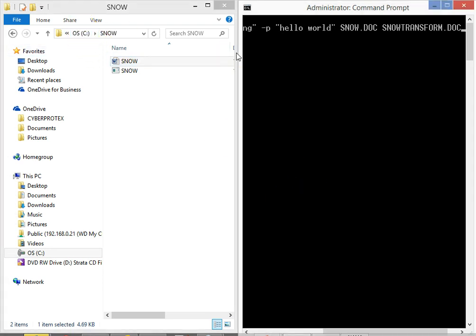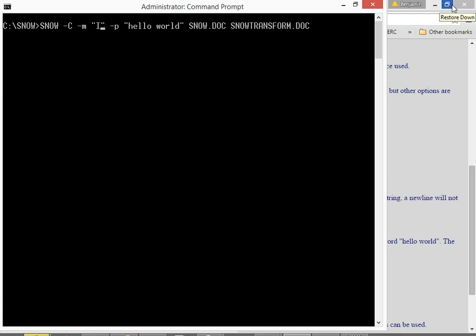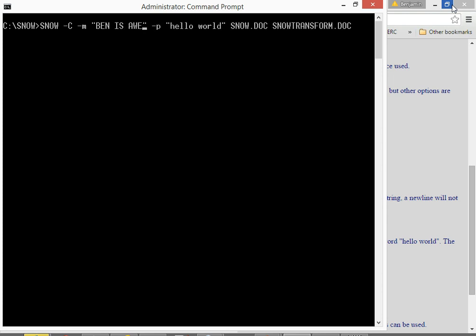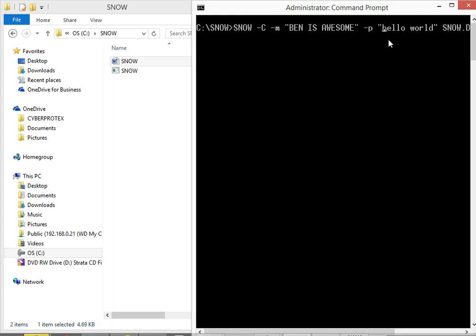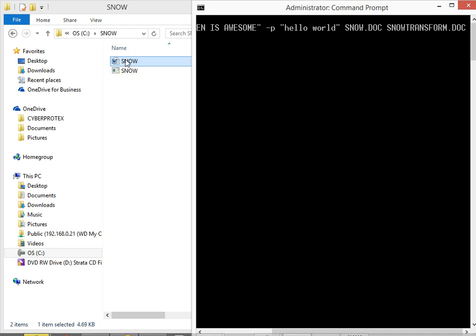So if I bring this up here and let's just say Ben is awesome and I have over here, I have a snow.doc right here. See that? And I want to create this one called snow transform.doc.